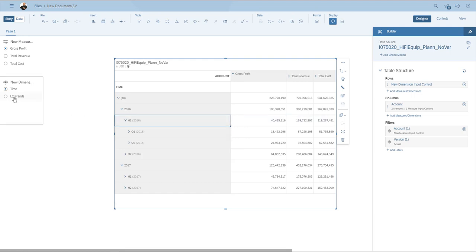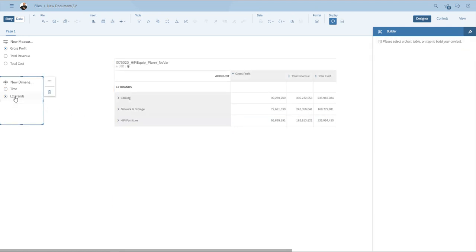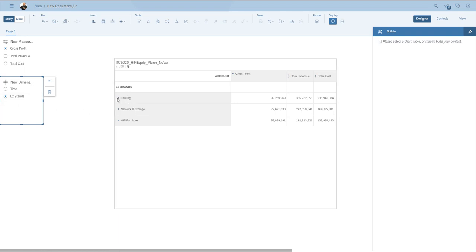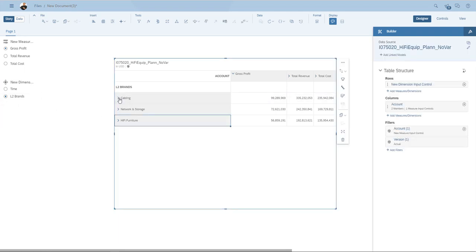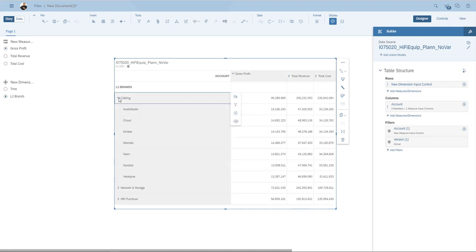If I now select L2 brands, me as an end user, I get another view. I again get my hierarchies on brands with drill downs that I can select.